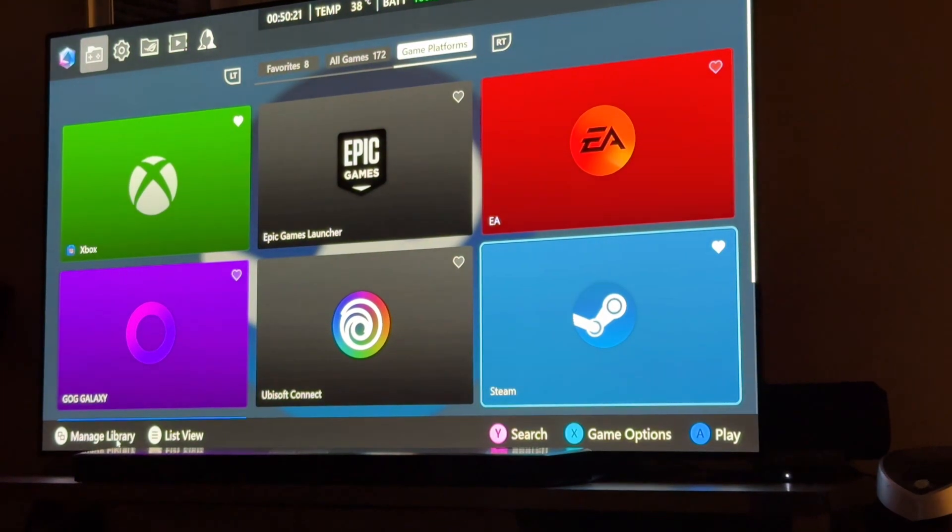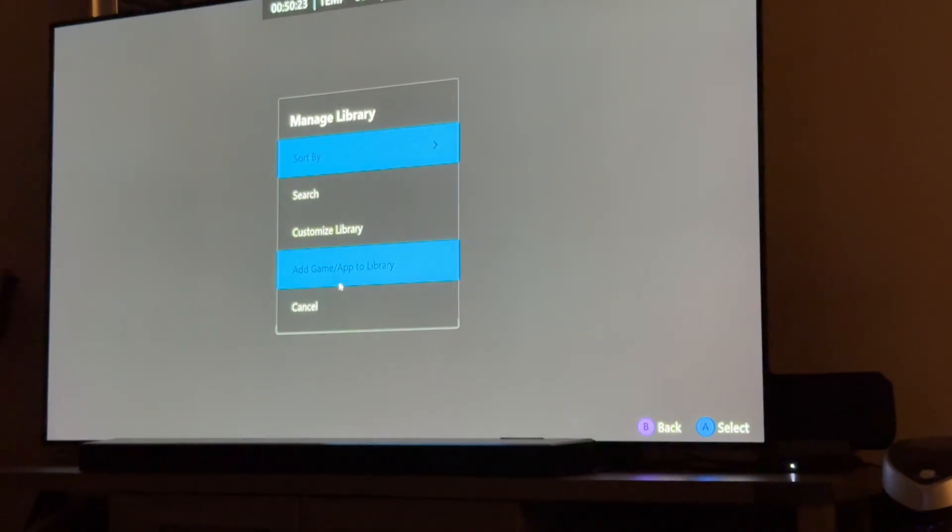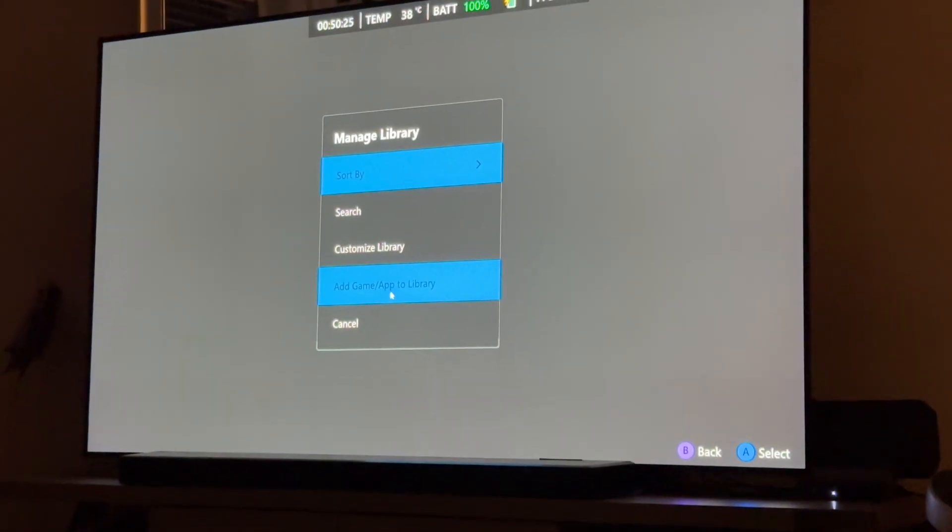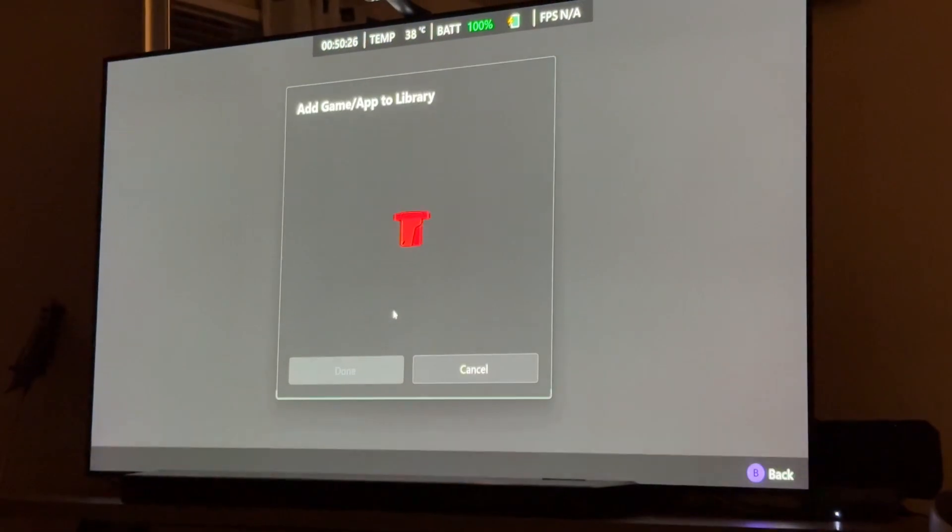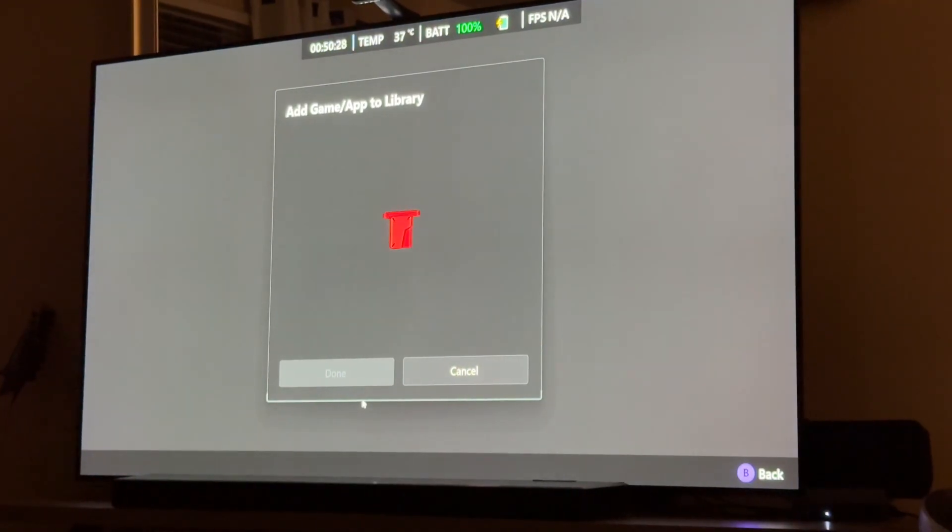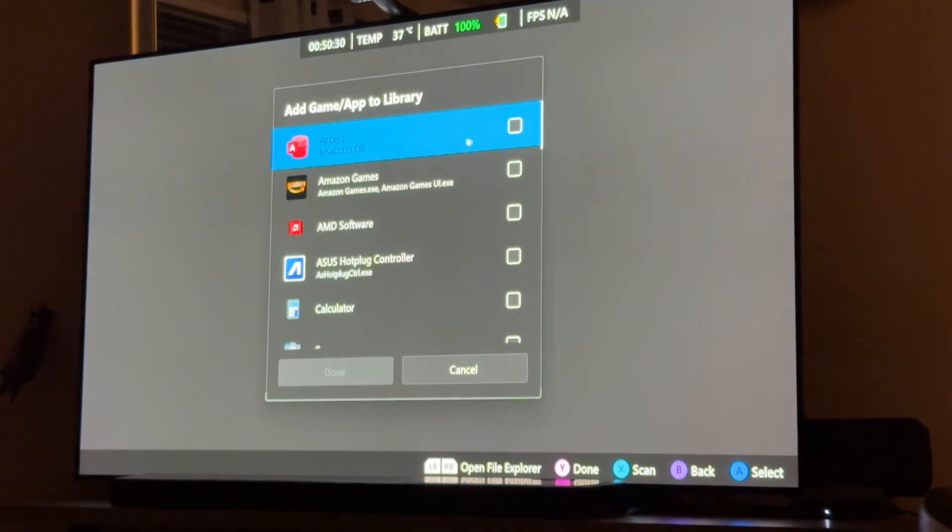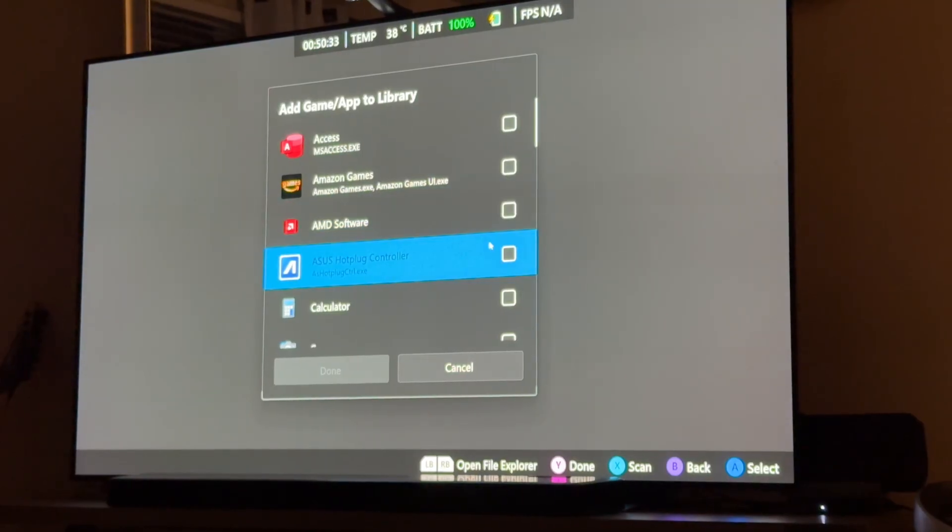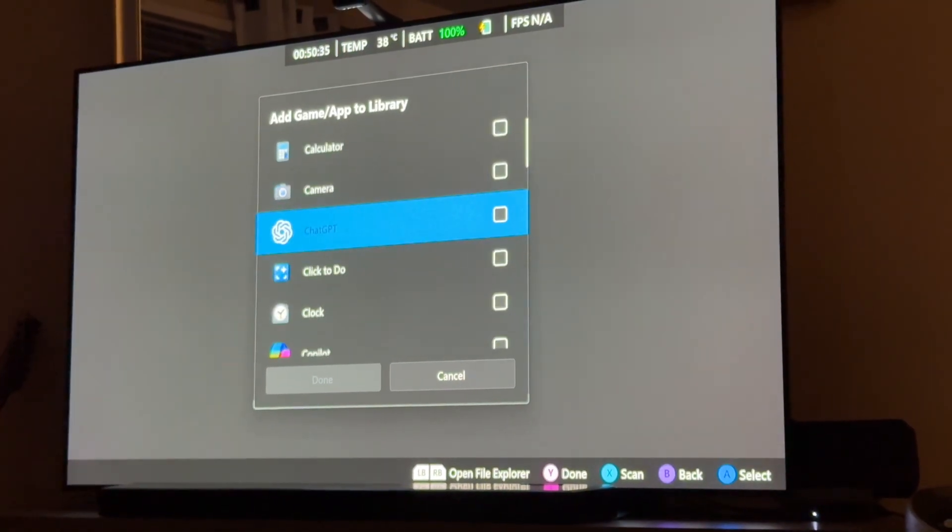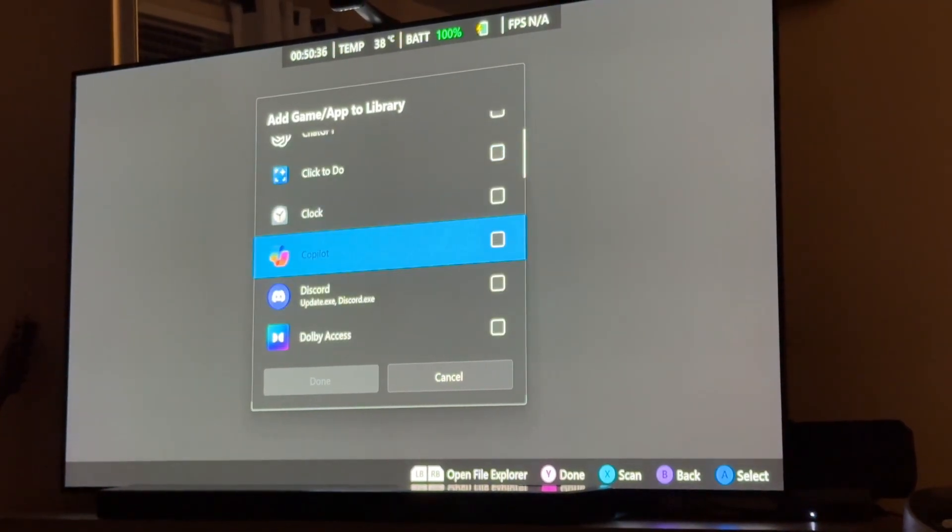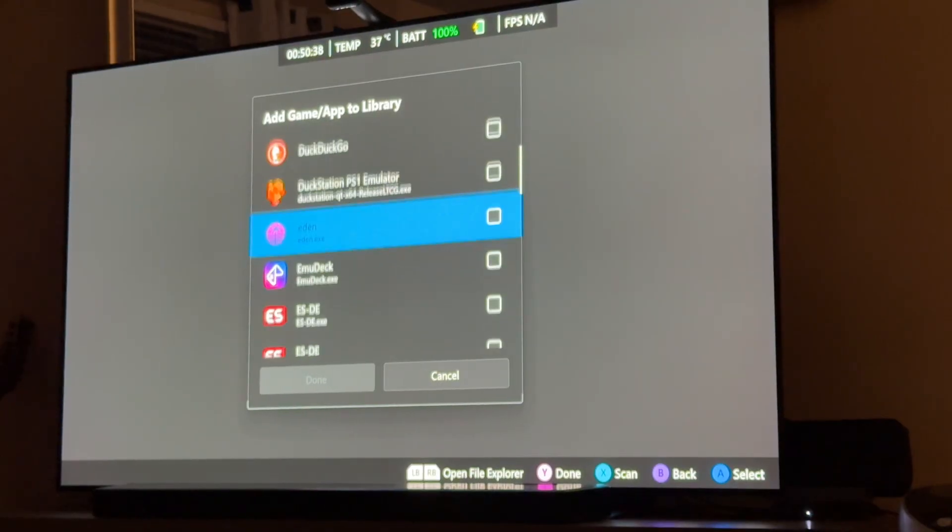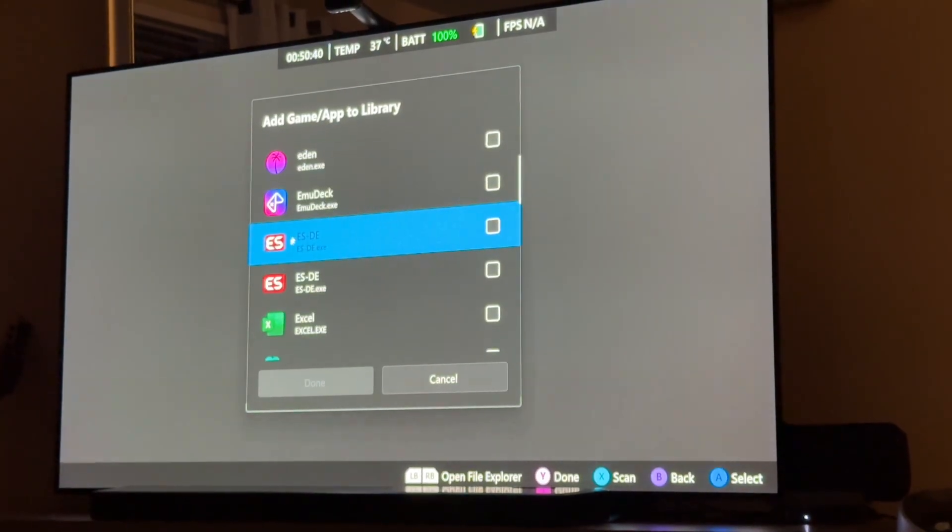The other cool thing that you can do is if you go back to that managed library, you see how it says add game or app to library. If you click that, it will actually bring up some other stuff that you don't have options for in the Microsoft app.